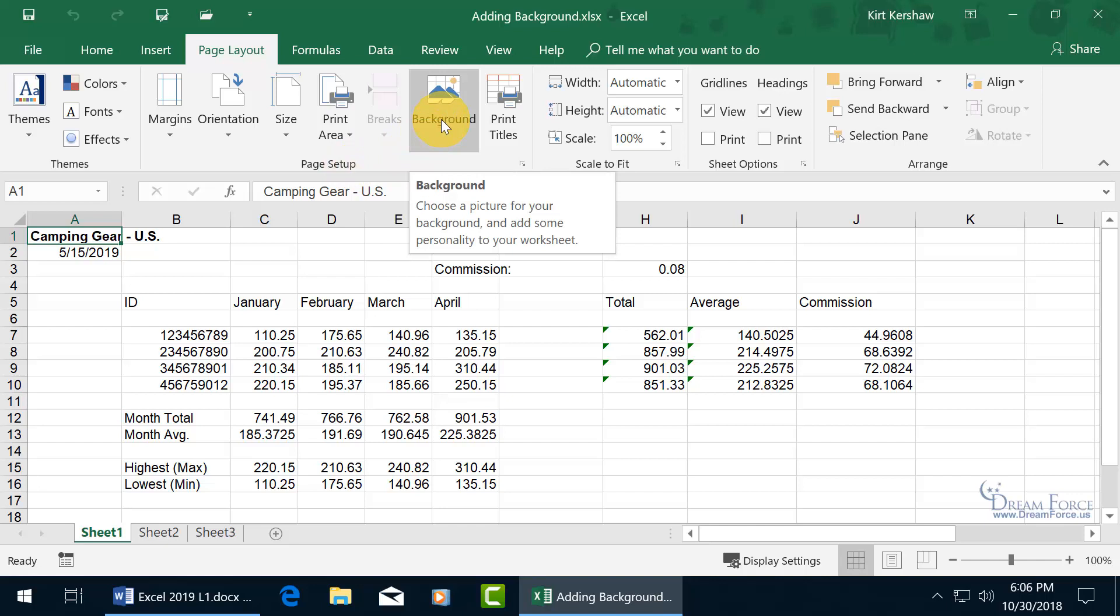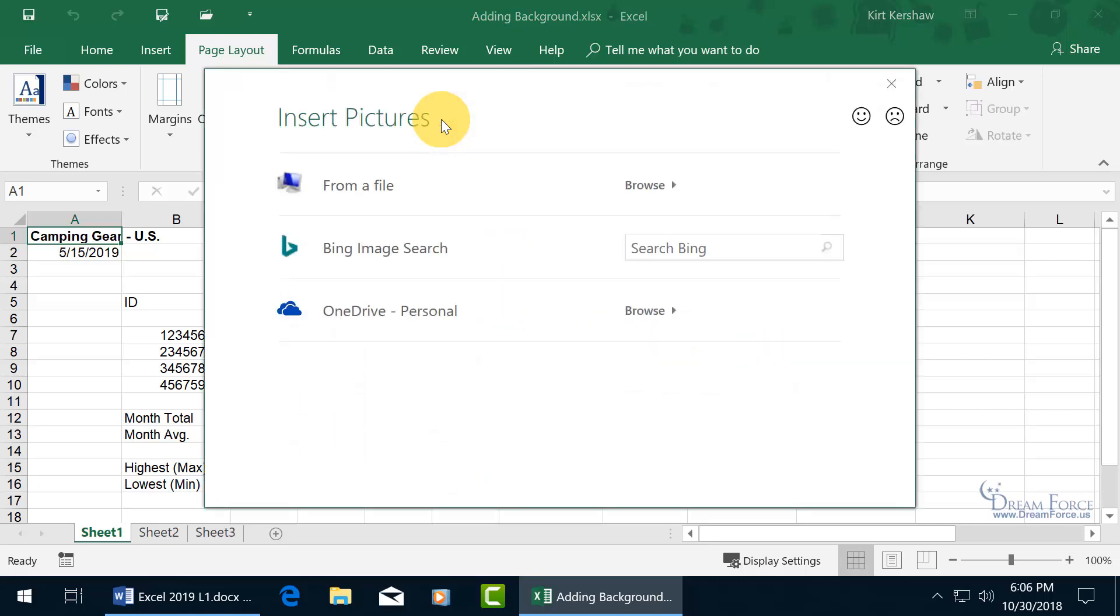You can see it says, Add some personality to your worksheet. Oh, we're going to add some. Let's go ahead and click on it, Background.